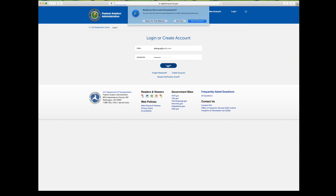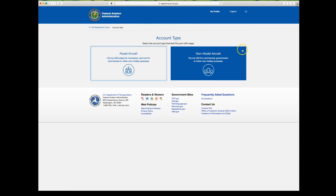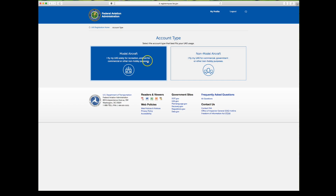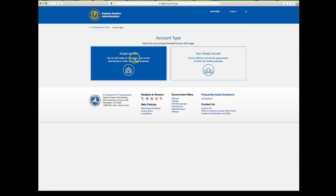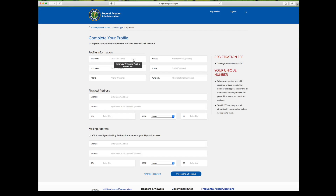Once logged in, you have two account types: model aircraft, which is for non-commercial purposes, and non-model aircraft, which is for commercial purposes — for people who want to charge for their services. This commercial option is new; you used to have to use the paper process. On the model aircraft side, you only need to enter your name and physical address, and you'll be issued one unique number for a single five dollar registration fee that applies to all your aircraft.